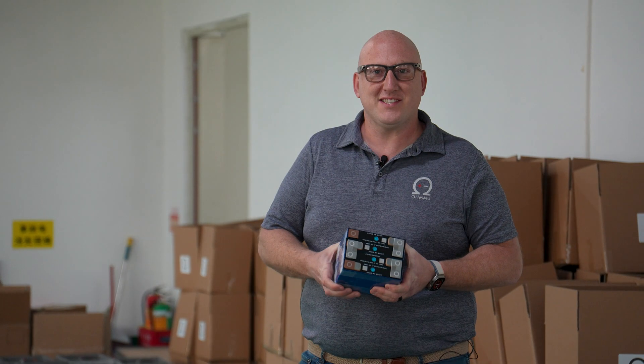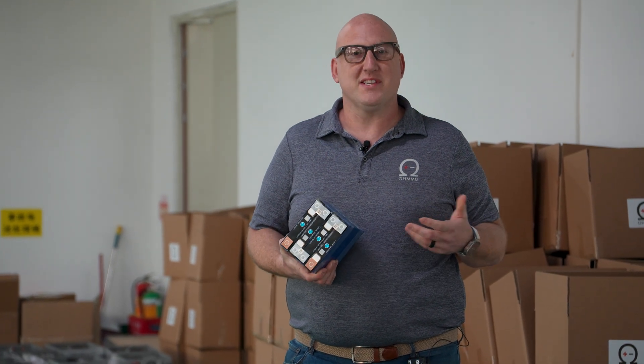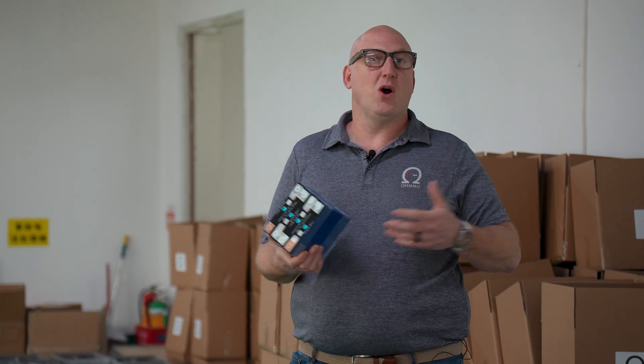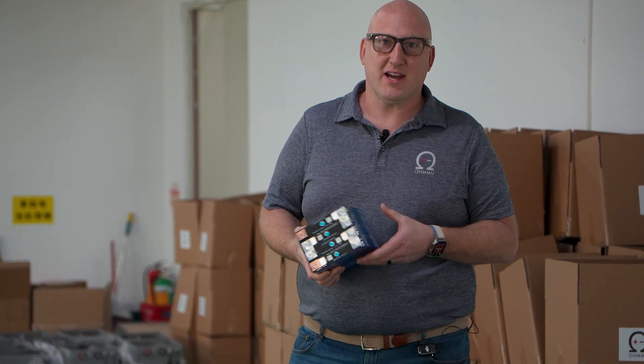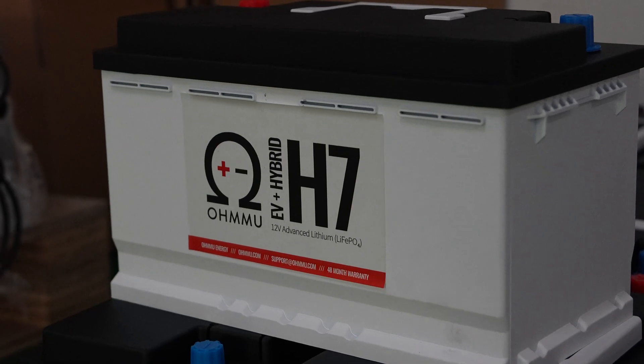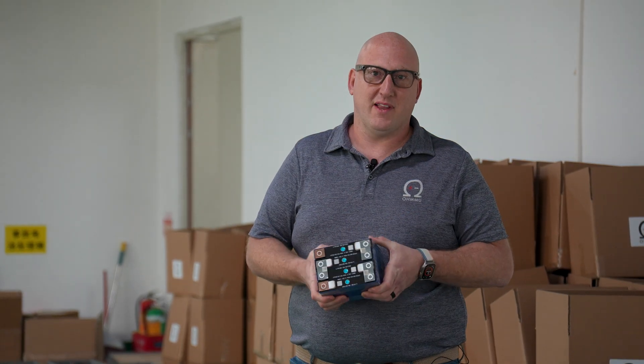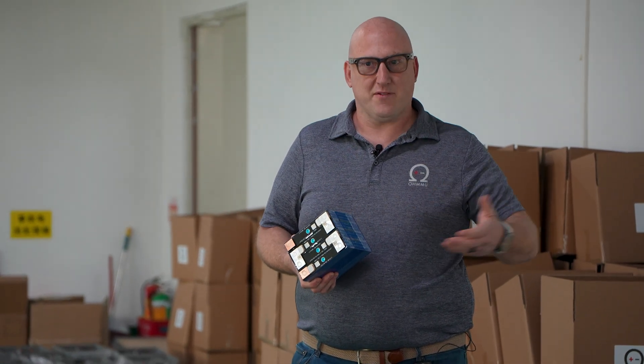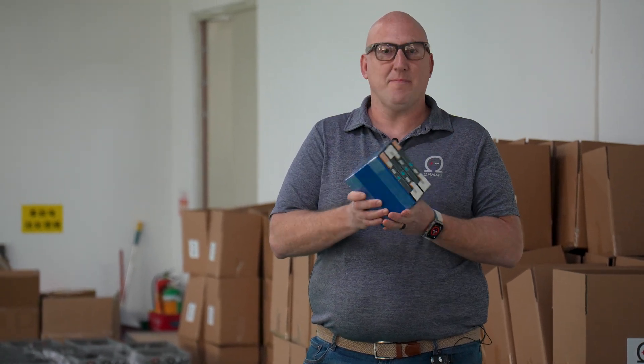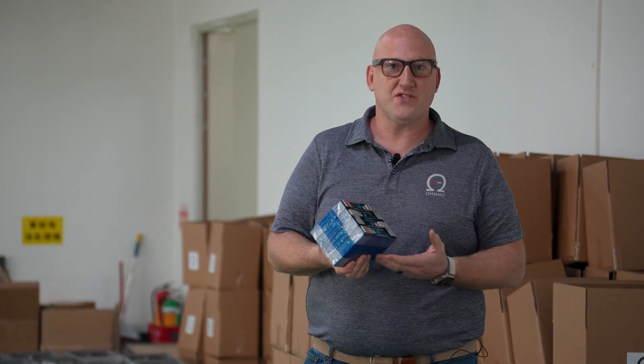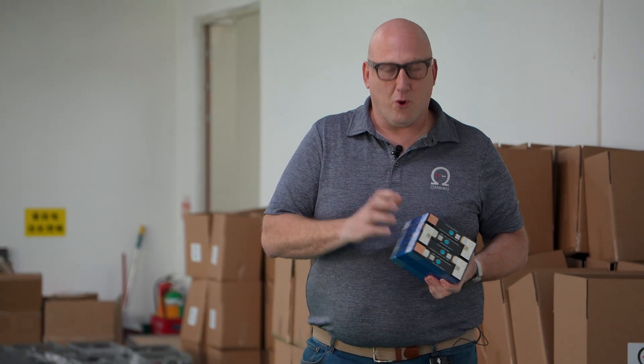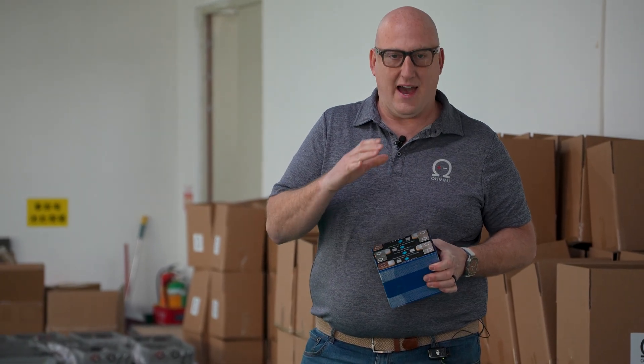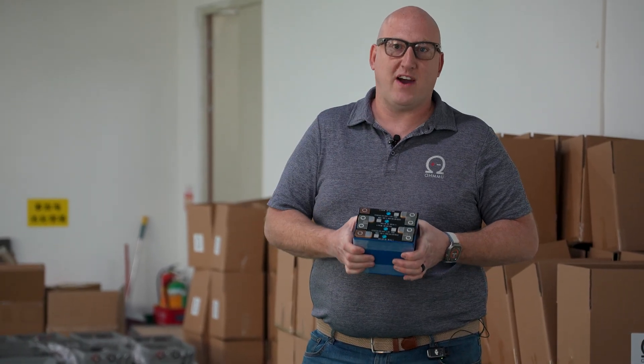A lot of times people ask or have maybe a misconception or maybe just no conception of what is actually inside of these lithium battery packs. What is inside of our batteries is actually going to be a sub battery pack and this is an example. This is actually the H5 battery module. This is four battery cells in series that comprise our H5 battery.